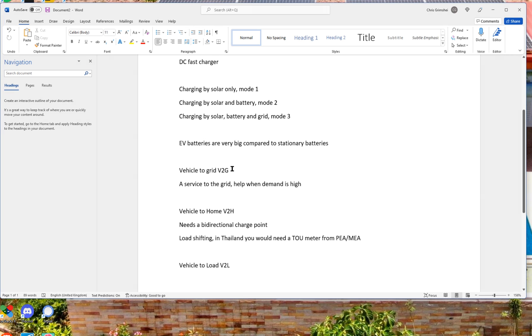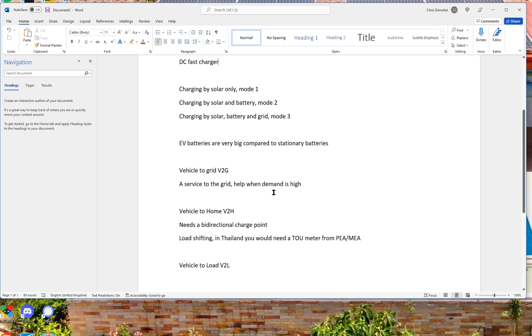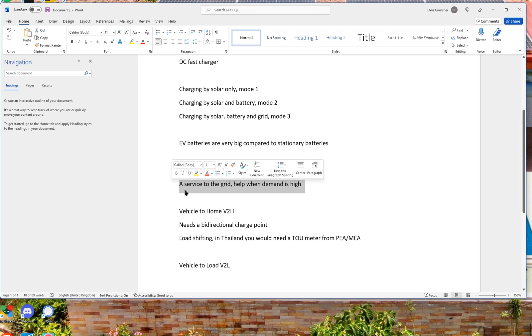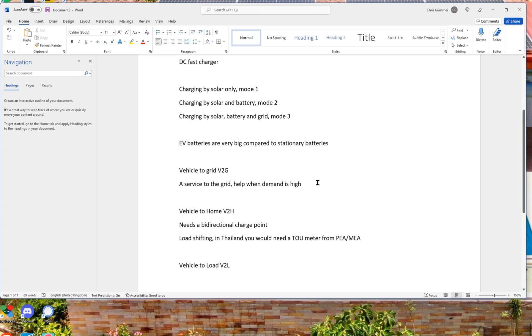So this is what's called the vehicle-to-grid technology. Now, that can actually be a service to the grid. So when the demand is high, we help the grid or we help the supplier by sending electricity out. And we would get compensated for that. Now, for something like that to happen in Thailand, I think that's a very long time into the future. I don't really see this happening anytime soon just because the electrical authority doesn't seem very interested in this kind of technology. But who knows? It could change. But I would not expect it to change very fast.